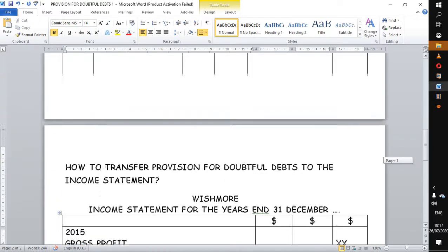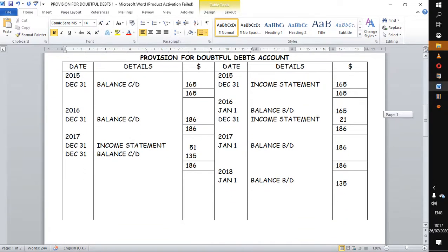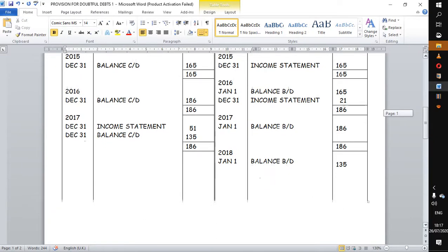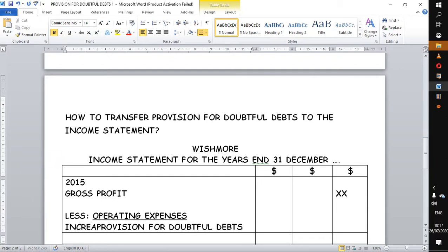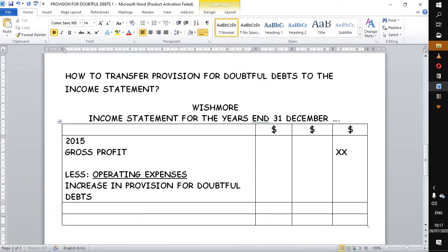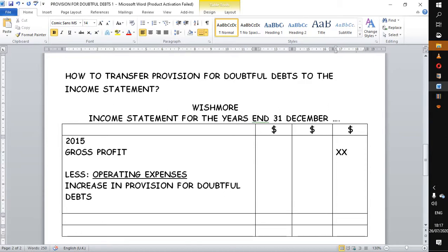Below that we show the first entry for 2015. In this case we have credited the provision for doubtful debts, so we are debiting the income statement. We show this as an increase in provision for doubtful debts, which is an expense to the business. If it is the only expense you subtract it in the last column, but normally other expenses come and we aggregate them, so you just indicate in this column that it's 165.